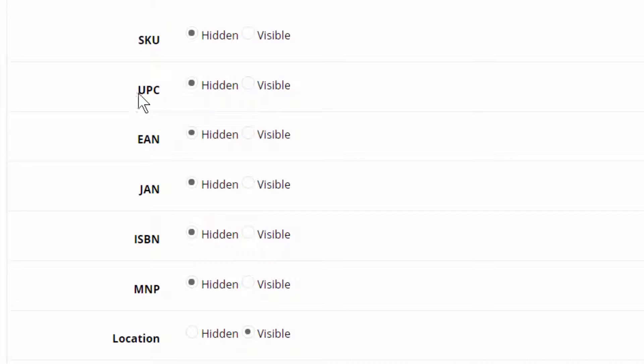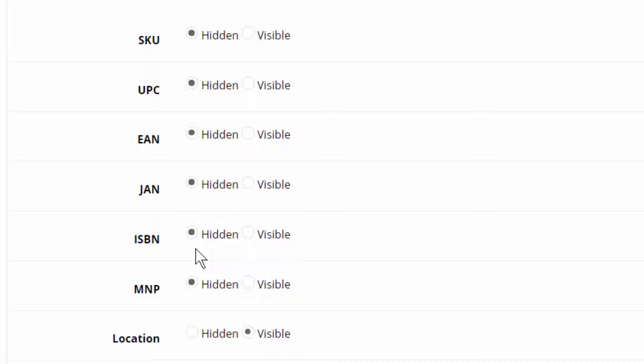And you can see here, there are some fields called SKU, UPC, EAN, and so on. All these fields I do not use.